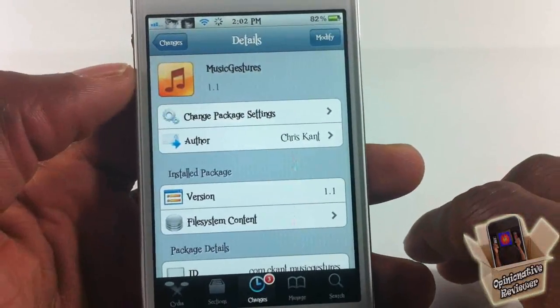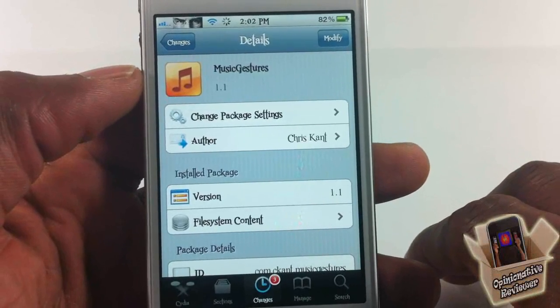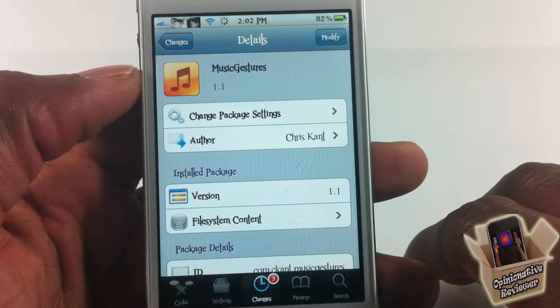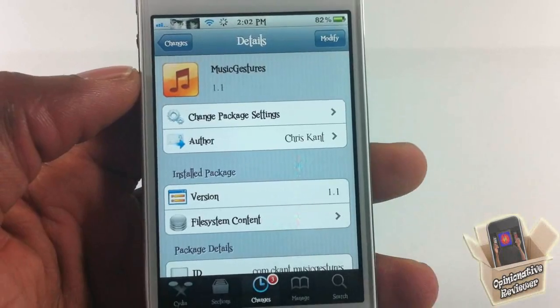This one is called Music Gestures, it's in the Big Boss repo for free. It's a matter of preference if you want to get it or not. With that being said, please rate, comment, subscribe — have a nice day, thank you.